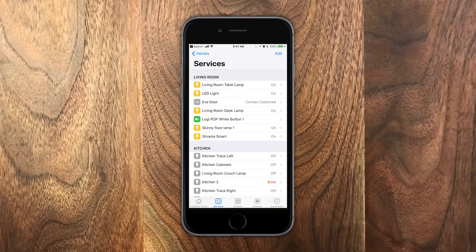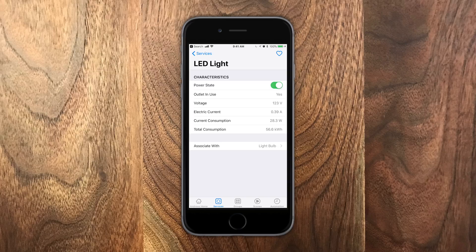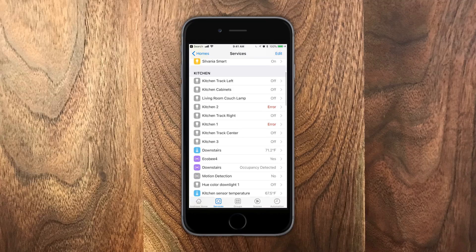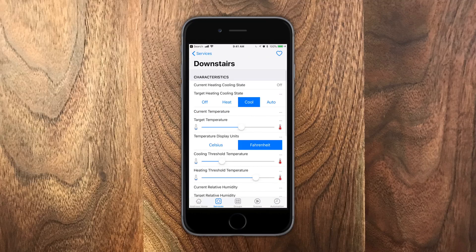You can swipe left to turn lights on or off, and I really like how much detail you can see in here. So for instance, this LED light. This happens to be the EVE outlet. I can see all the stuff including power consumption, voltage, wattage, everything else that's going on.